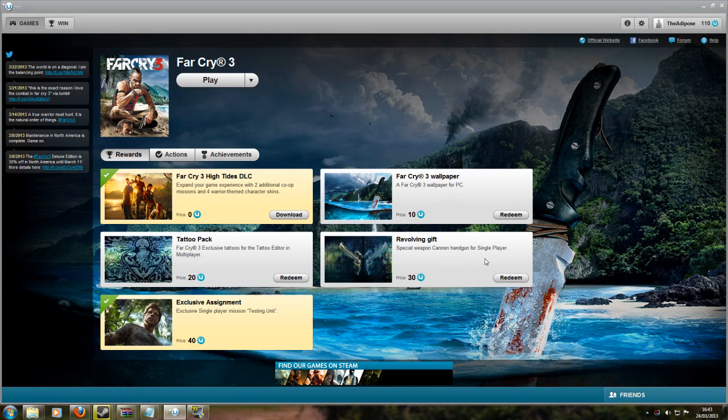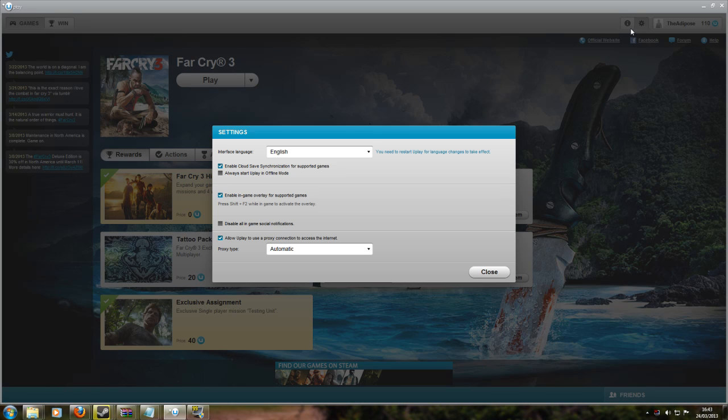So first of all, why would I be running in DX9 when my PC can actually handle DX11? Well, I've been doing quite a lot of tweaking recently with SweetFX in Far Cry 3 and also looking at some of the HD mods, and for both of those you need to be running in DX9.